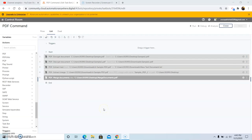So in today's video, we discussed what the PDF command is and also saw how various commands under the PDF package work. We discussed the functionality of each and every command under the PDF package. Please watch, like, and subscribe to my YouTube channel so that you do not miss out on the latest videos. If you have any queries, please feel free to reach out to me and I will be more than happy to answer or resolve them. So that's it for today — till then, have a great day.